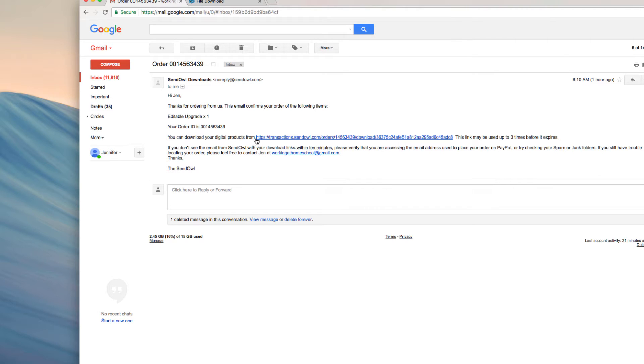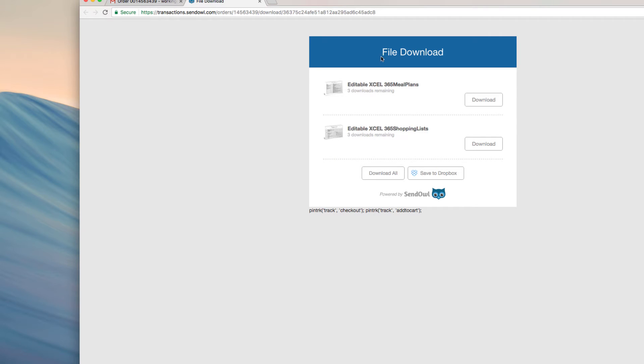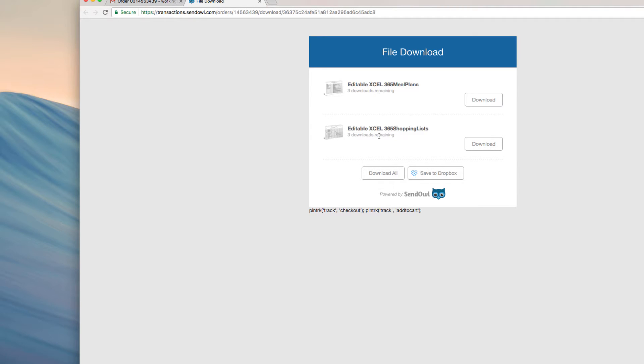I clicked on this link and it opened this file download page directly. Both of the editable pages are here, these are both Excel files: Editable Excel 365 Meal Plans and Editable Excel 365 Shopping Lists. I go ahead and download all and then on my Mac it opens here at the bottom. If you ever can't find these, I recommend opening your Finder window or in Windows searching for these files or checking your Downloads.